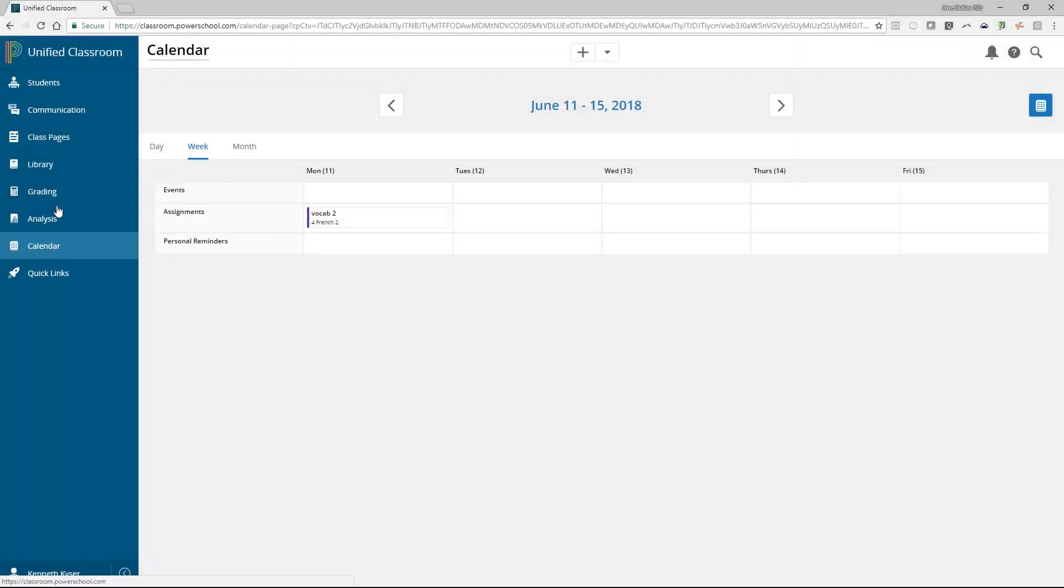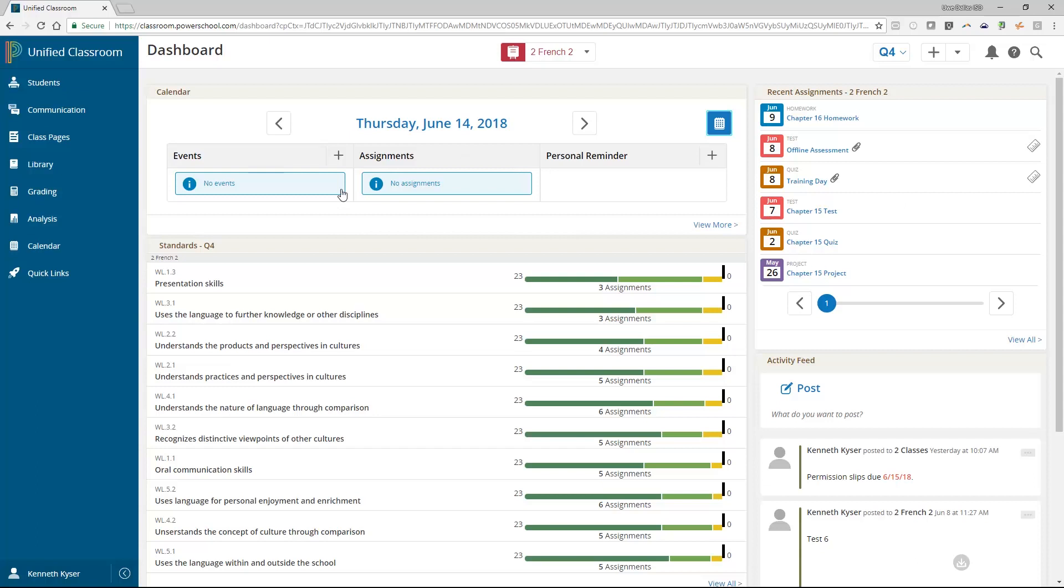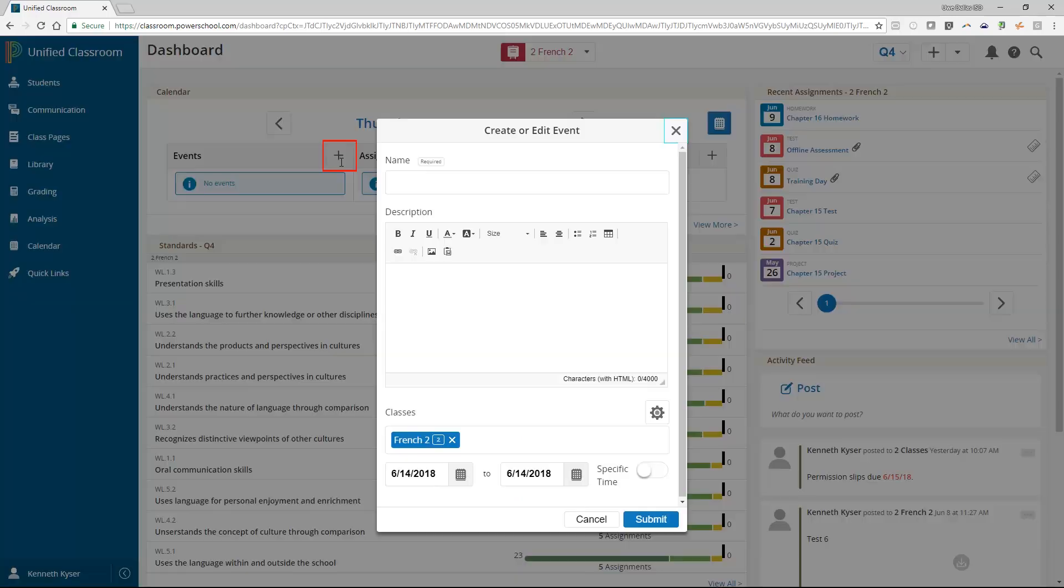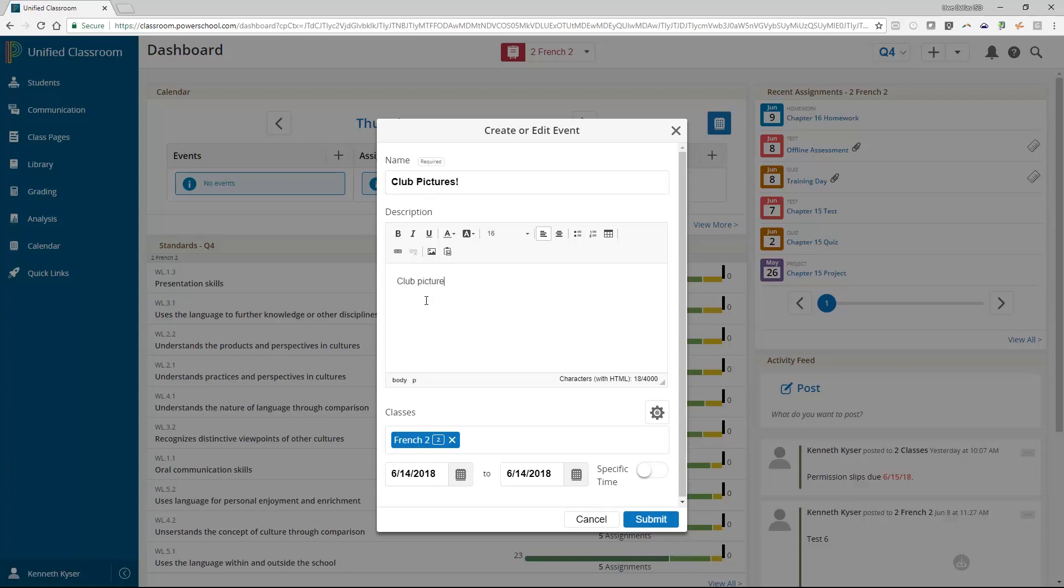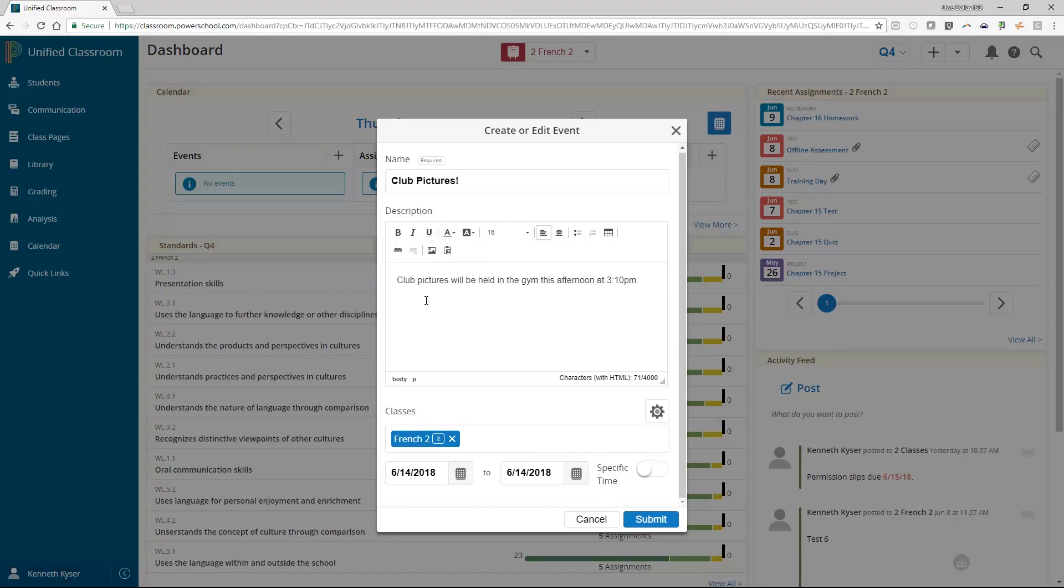Navigate to the dashboard to add an event to your calendar. Use the plus symbol next to events. You must enter an event name, for example, Club Pictures. Enter a description of your event, such as, Club Pictures will be held in the gym this afternoon at 3:10.